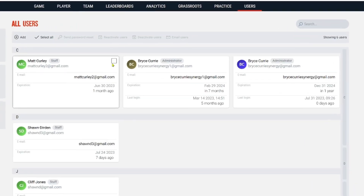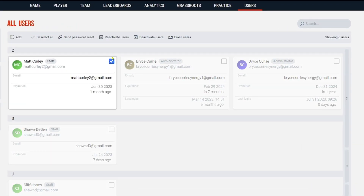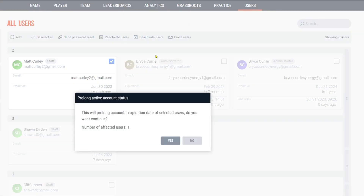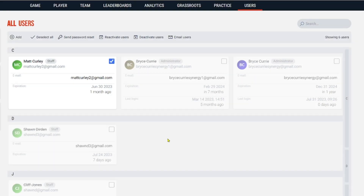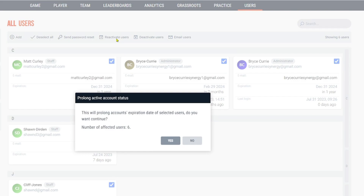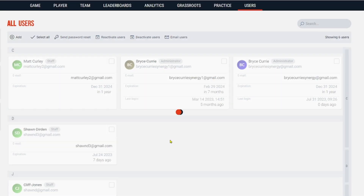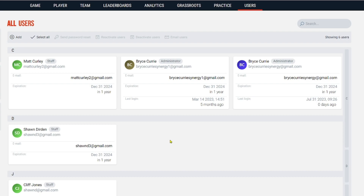Right here you can click this checkbox and then reactivate that user by clicking 'Reactivate,' then click 'Yes' — that will give them another year of Synergy. Additionally, you can select everybody and reactivate everyone all at once, click 'Yes,' and then those people are now reactivated.